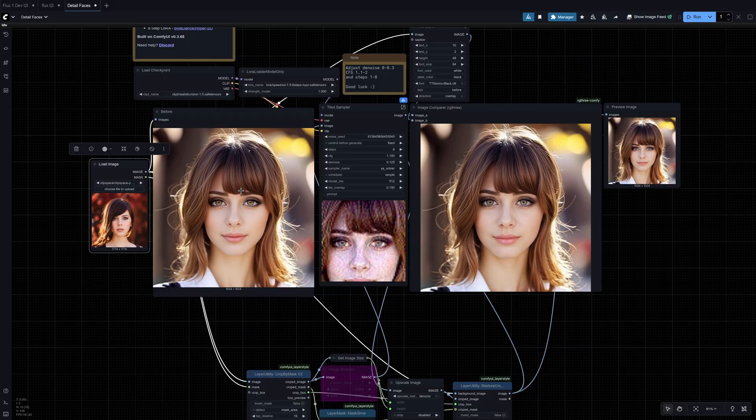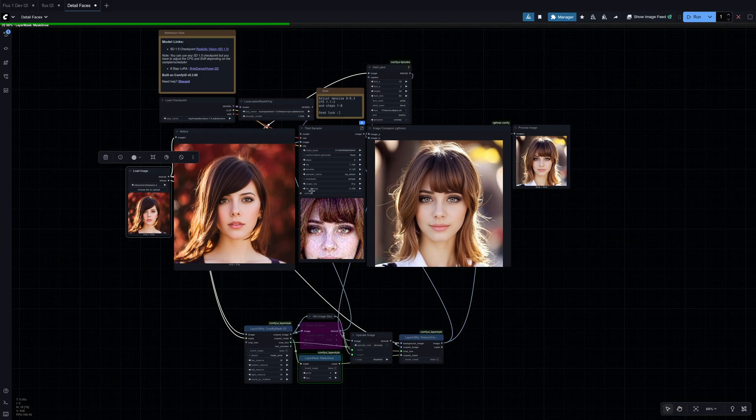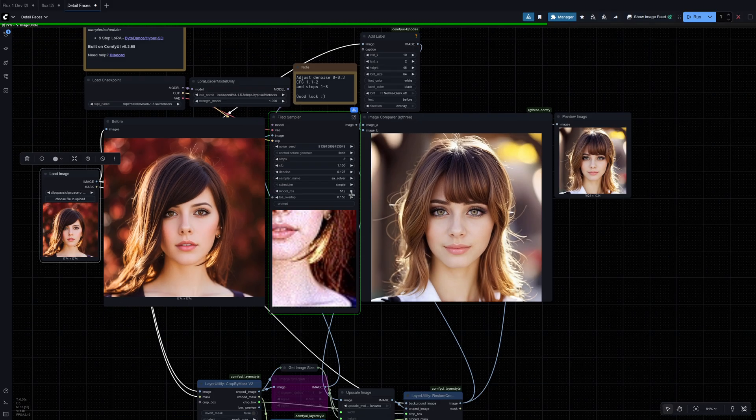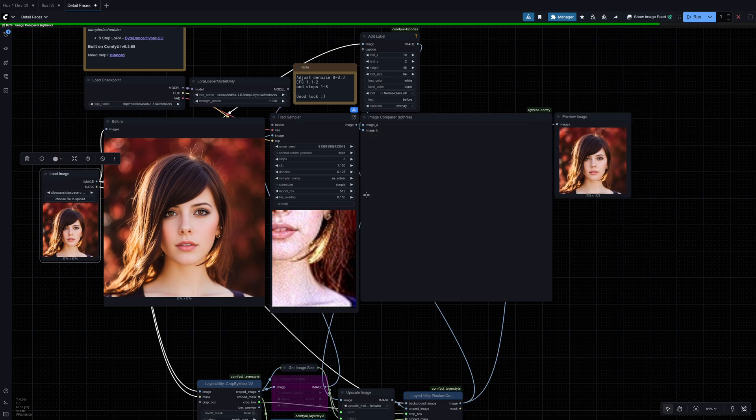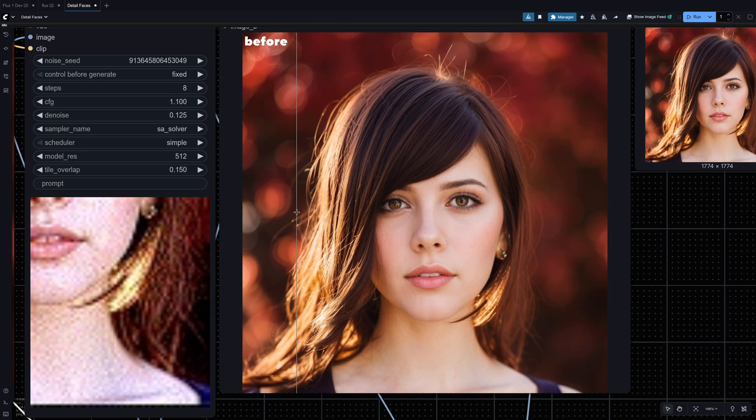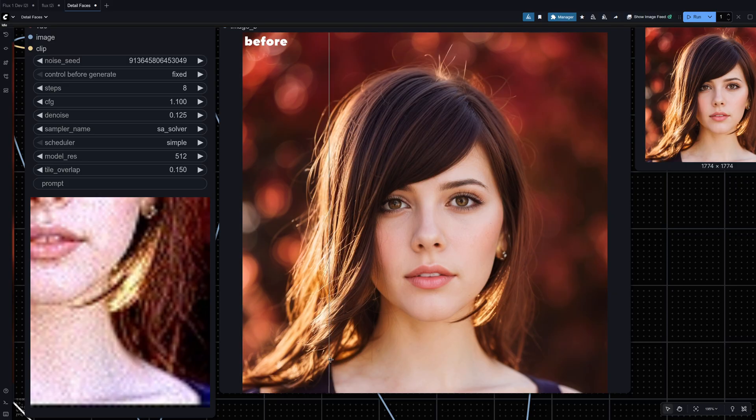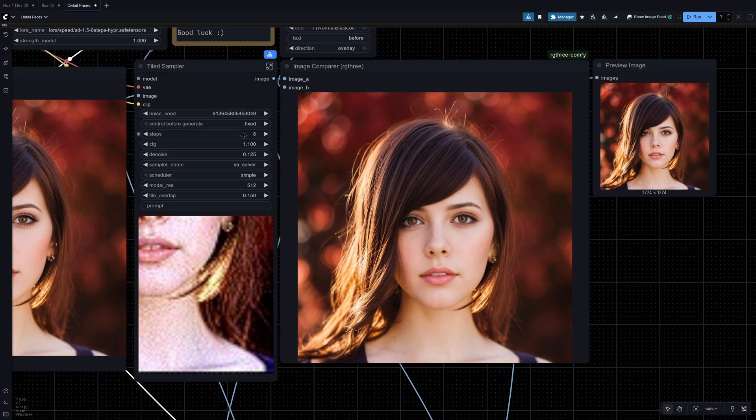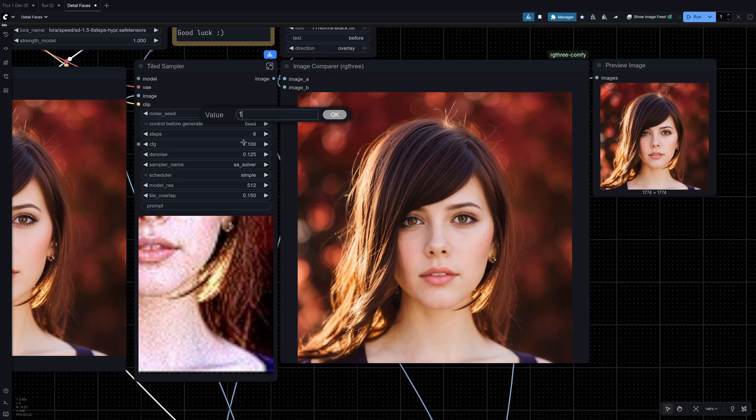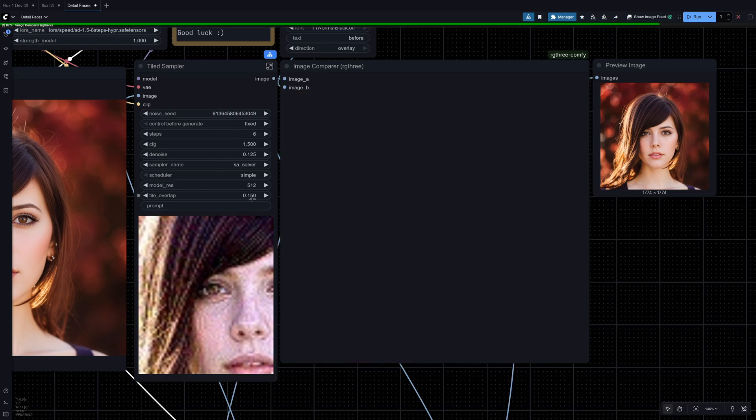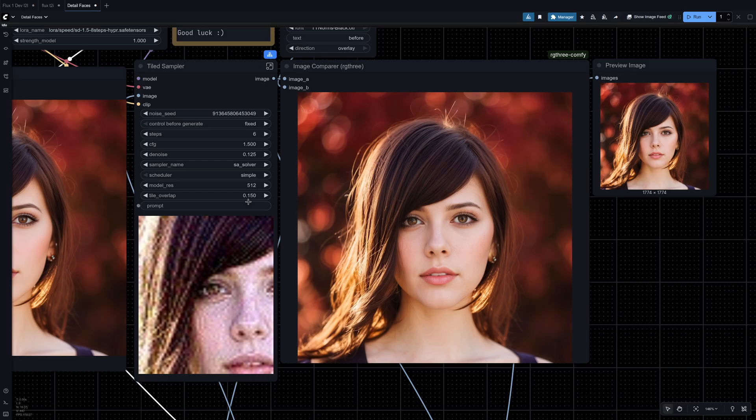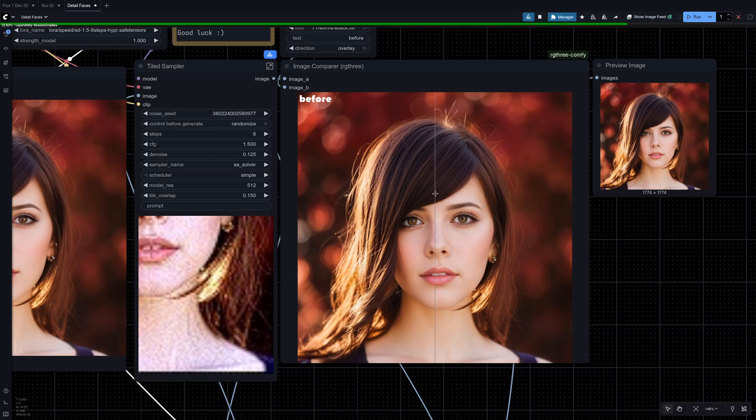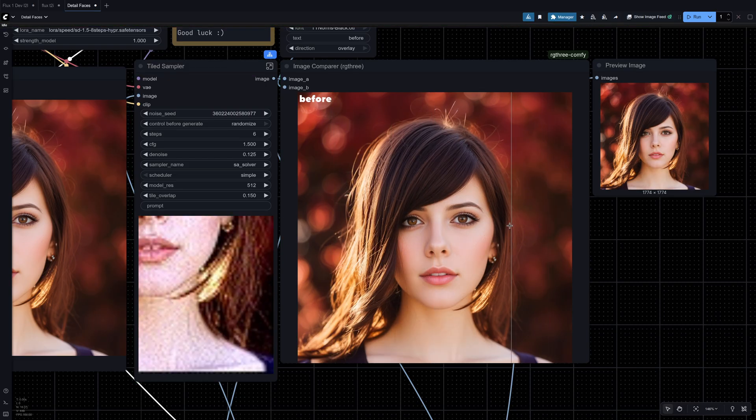So let's go ahead and generate and see what we get from the default. Already looks decent. Down here there's some weird noise I don't really like. So I'm just going to turn up the CFG but turn down the steps. So let's try 6 again. Oh yeah I forgot to change the seed. There it looks a little better.